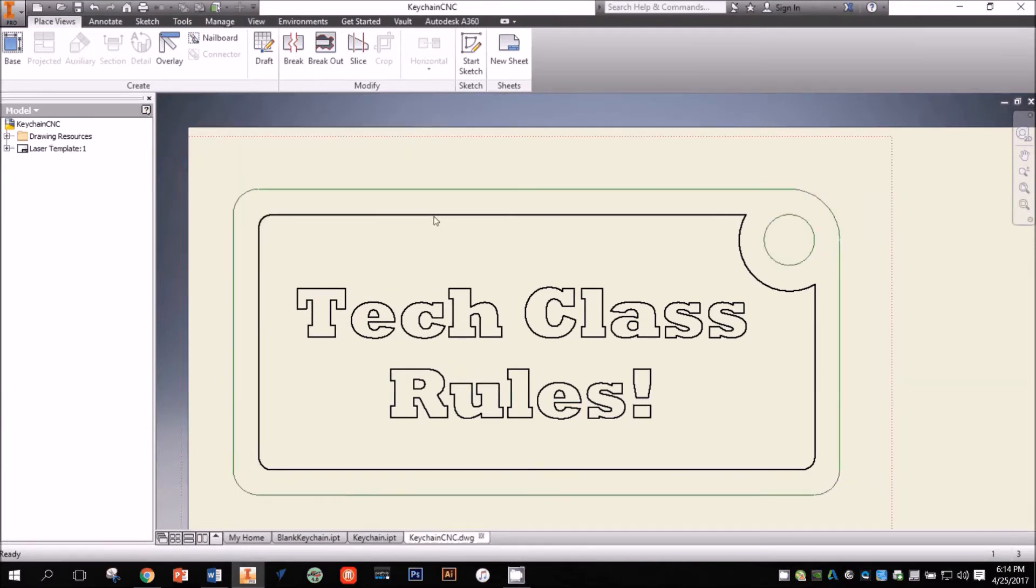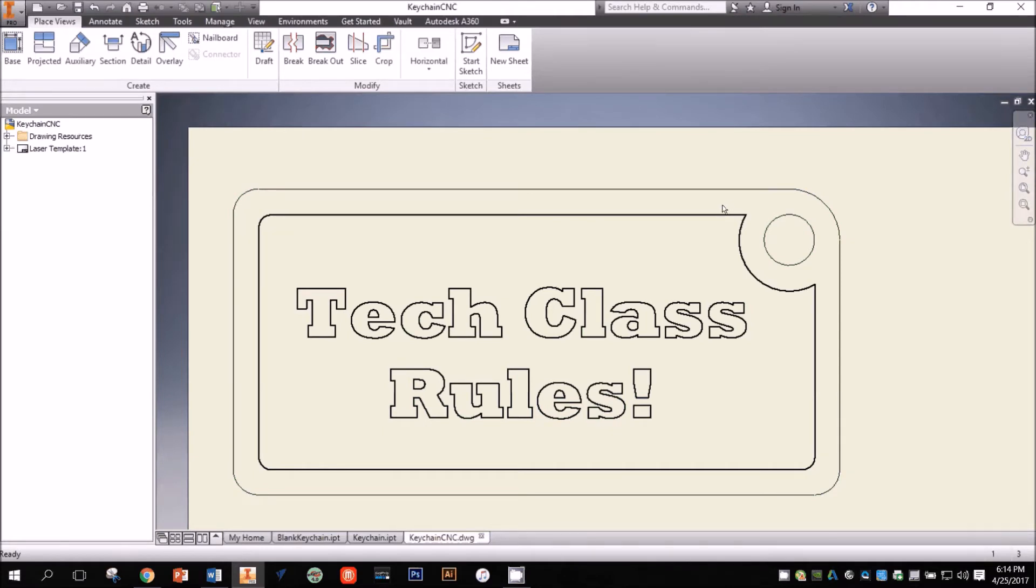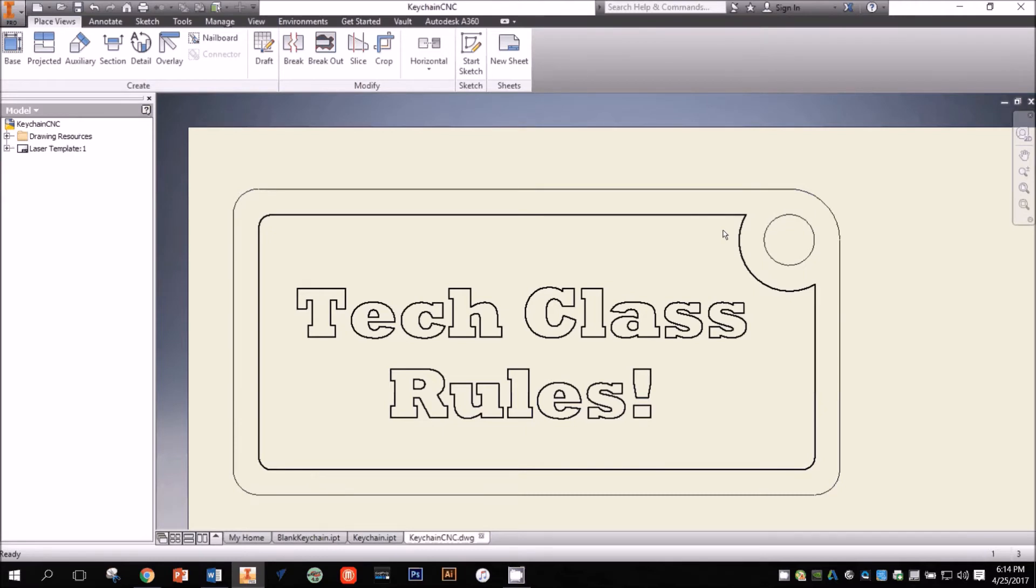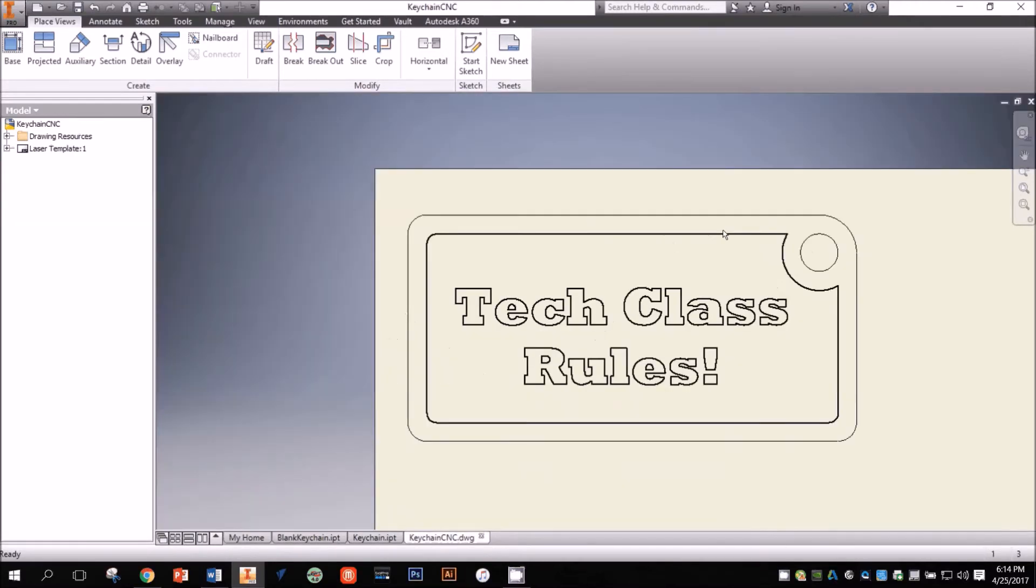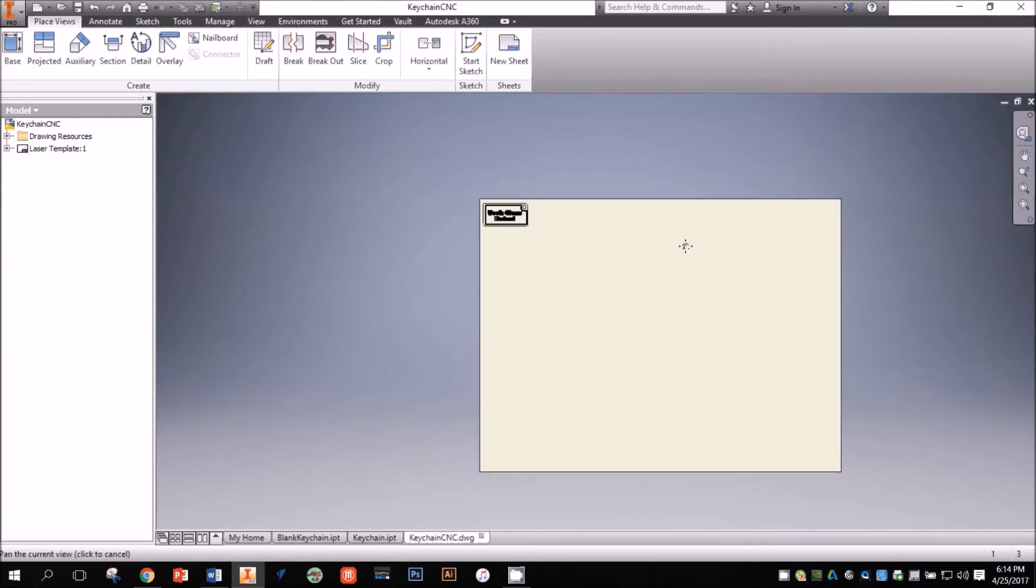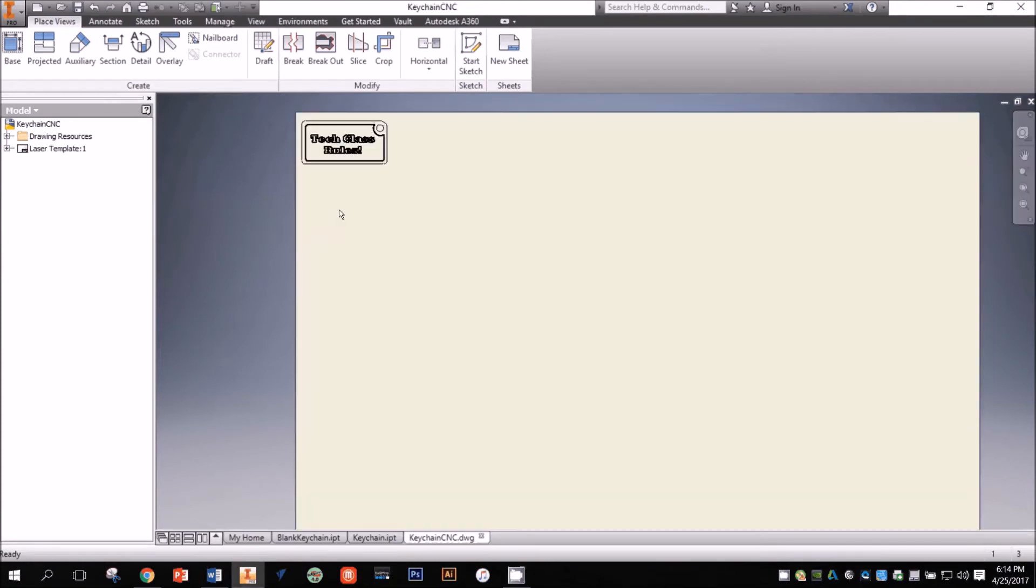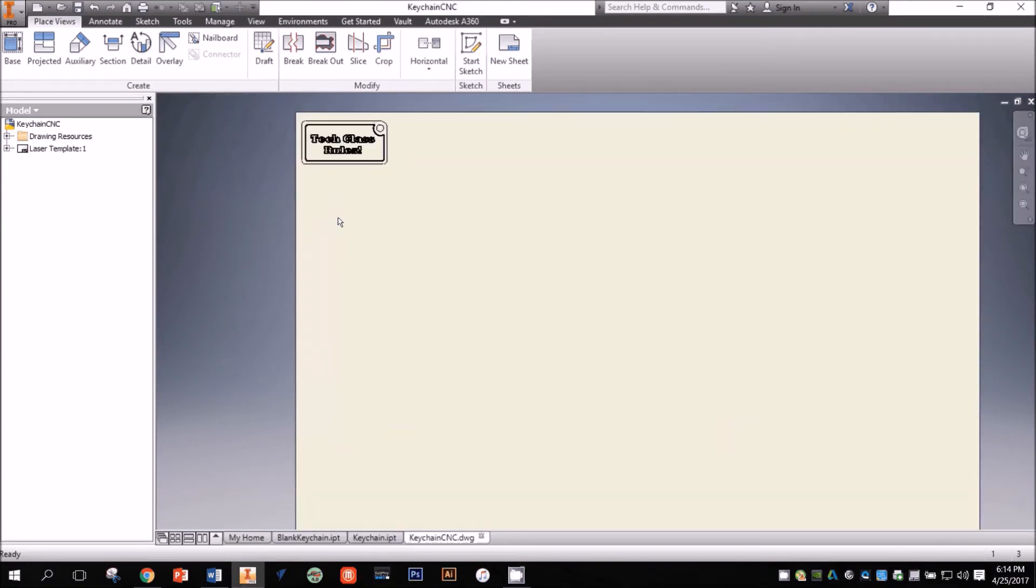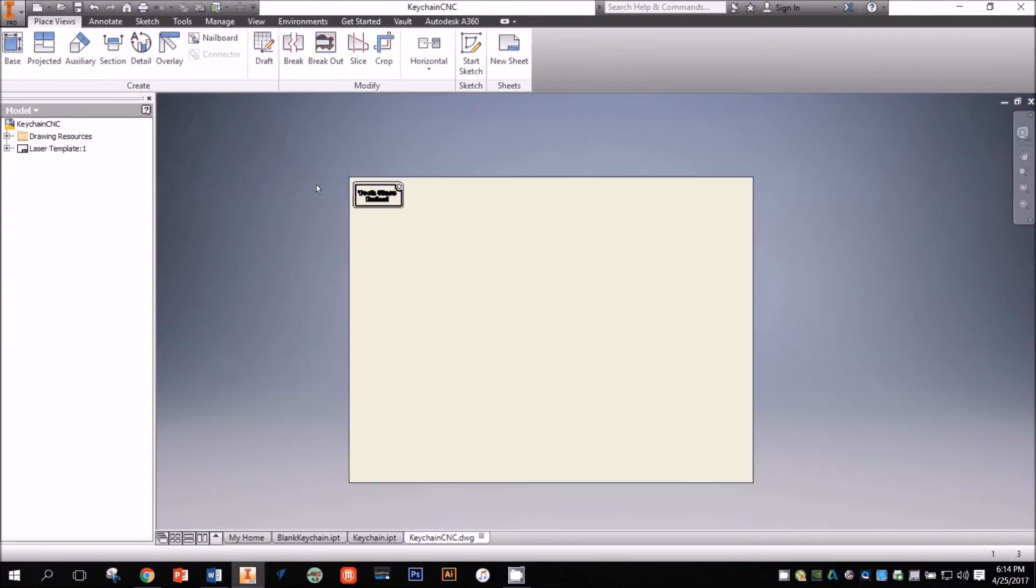Now when I send this file to the laser, it will know to cut the thinner lines and engrave the thicker ones. I could send this file to the laser just as it is now, and in my next video, I'll show you how to prepare the file for the laser. However, there are a couple more techniques for creating laser cutting files in Inventor that you should know about.